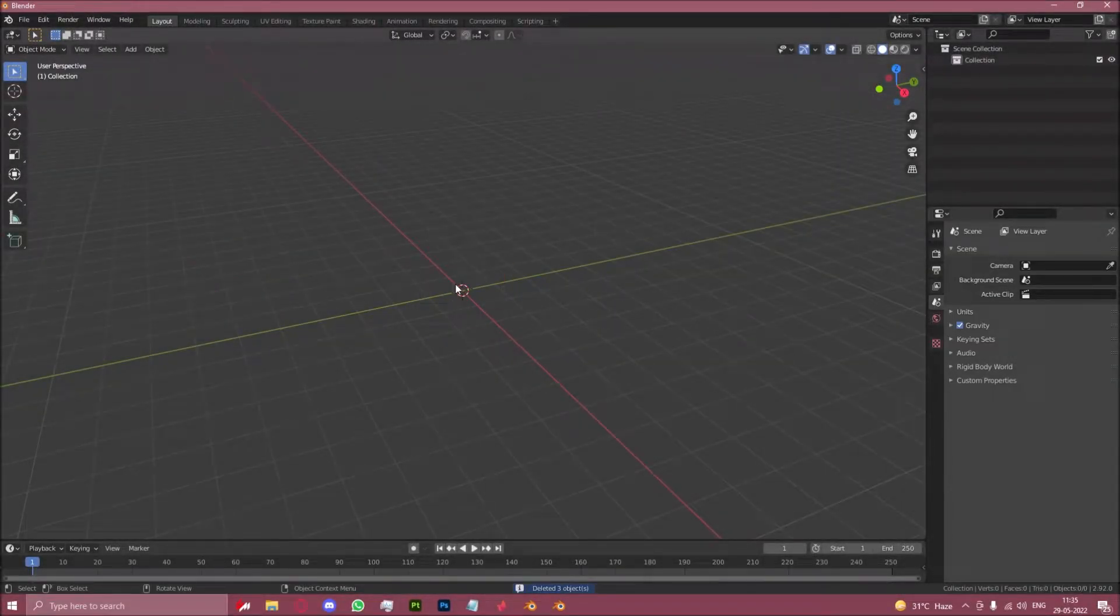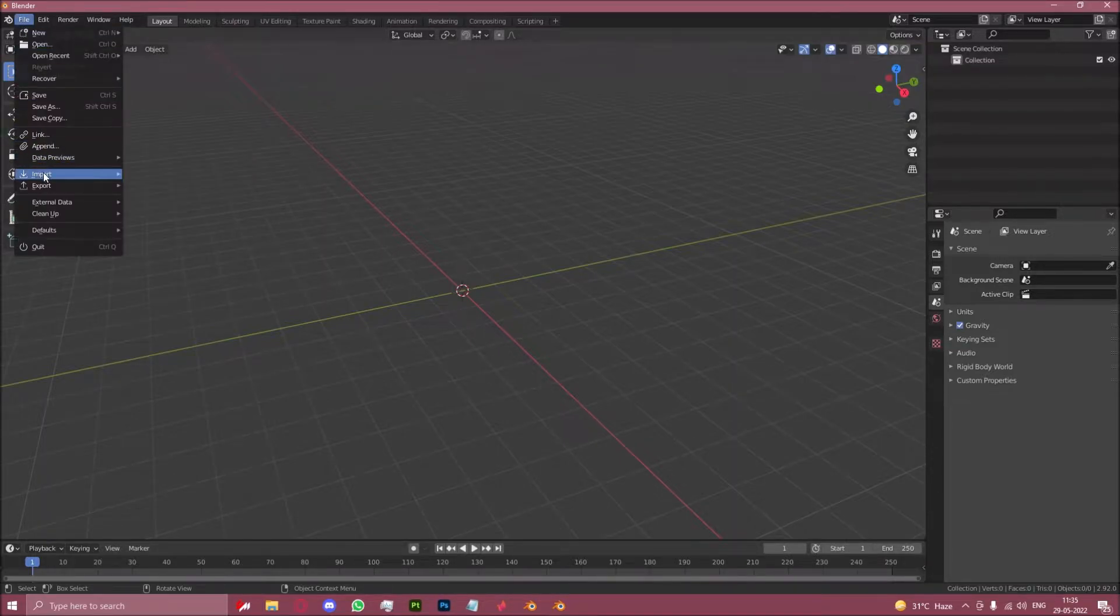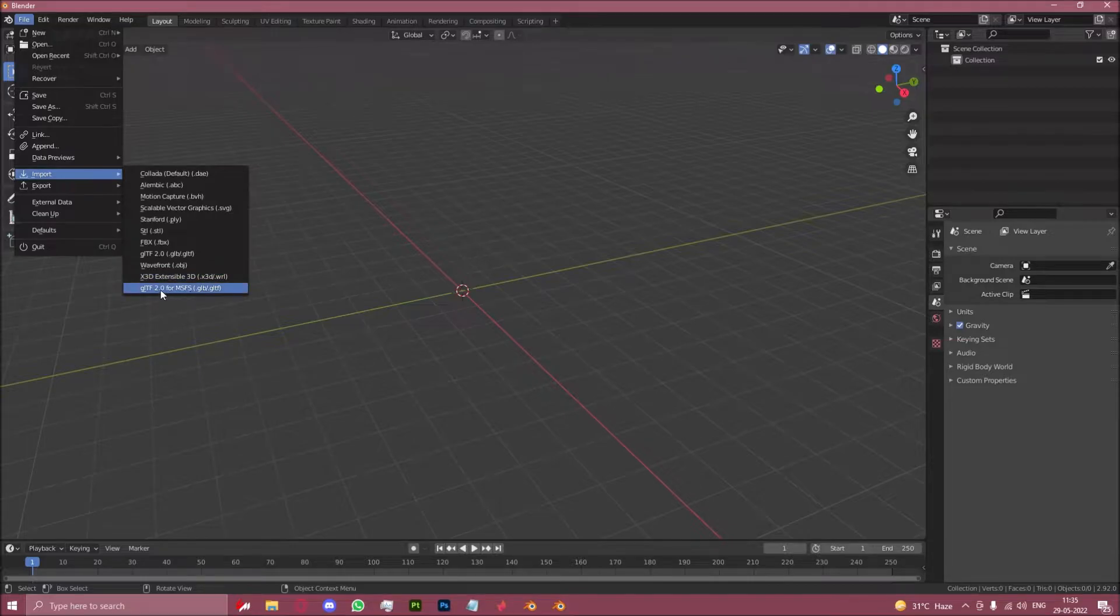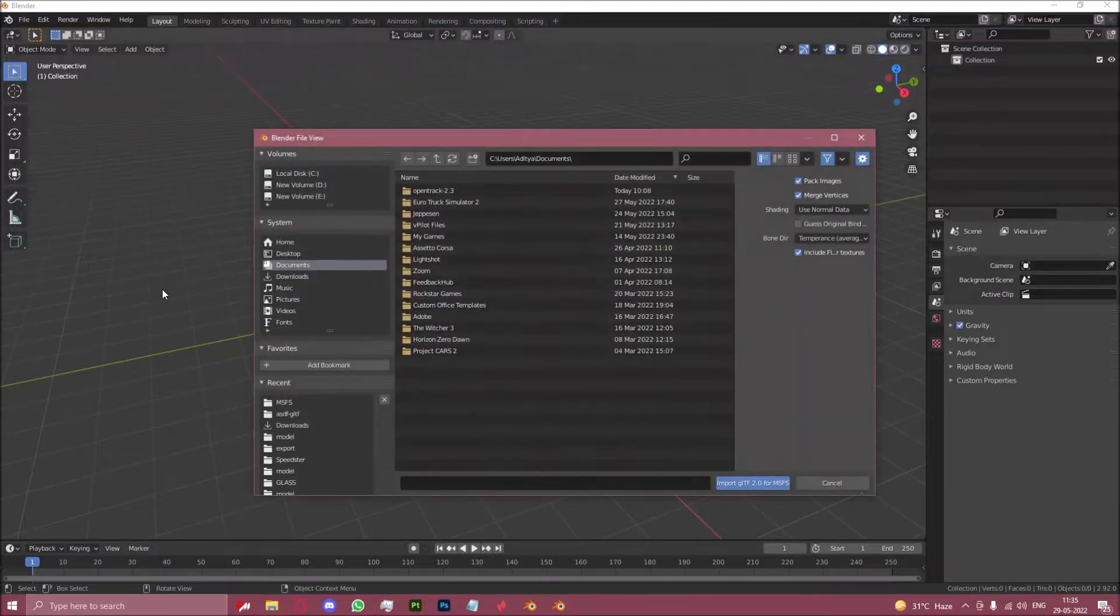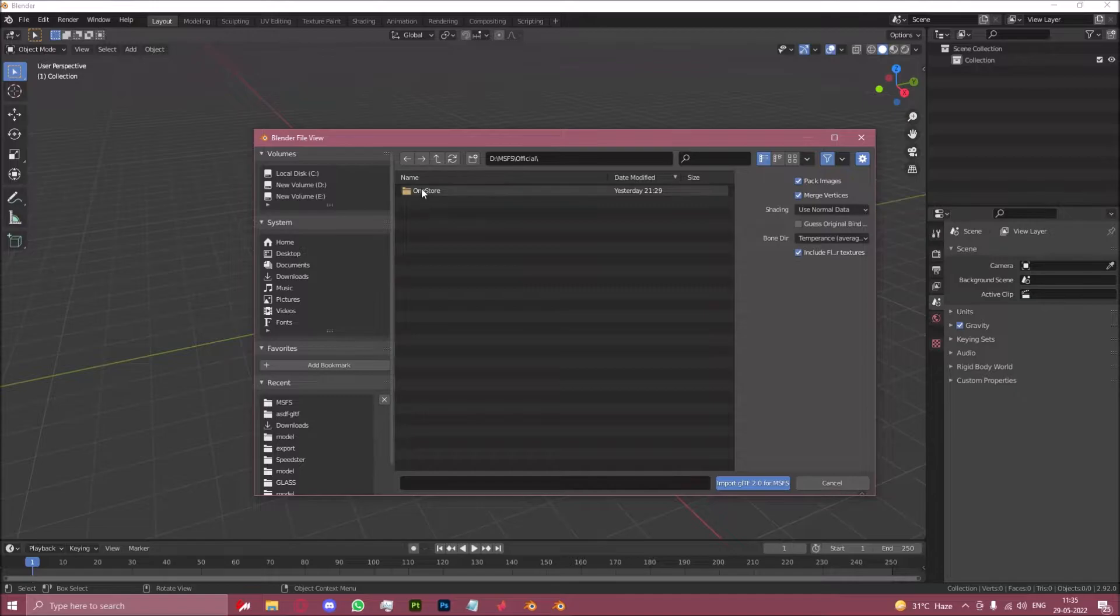Now let's try doing this with an actual 747 model. Go to File, Import, glTF 2.0 for MSFS. Open your default MSFS directory, go to the Official folder where all the main Asobo files are.